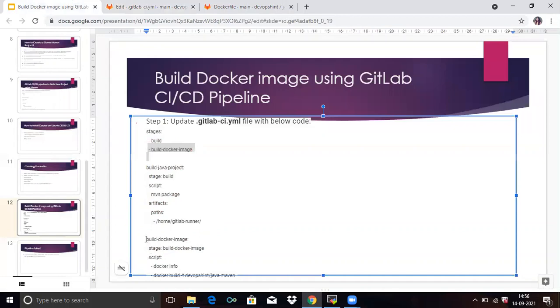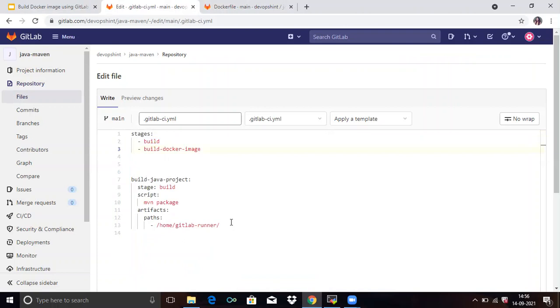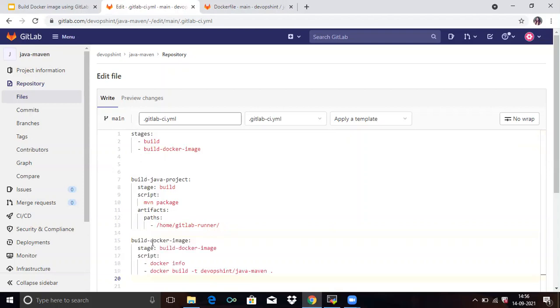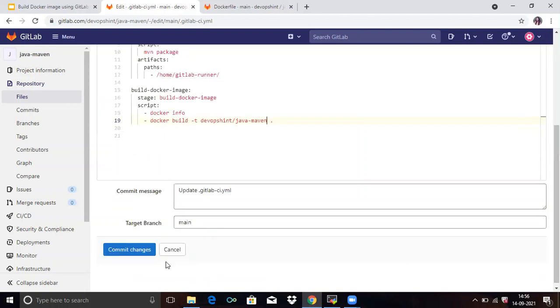Then in build Docker image, see the code, build Docker image stage, build Docker image and in script, docker info, docker build hyphen T, devops hint, java, maven. Commit changes.